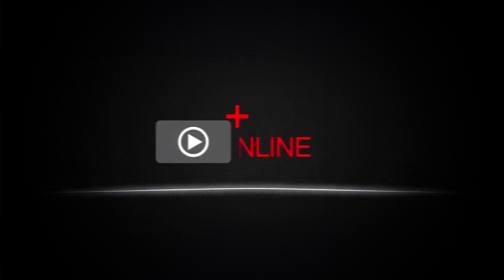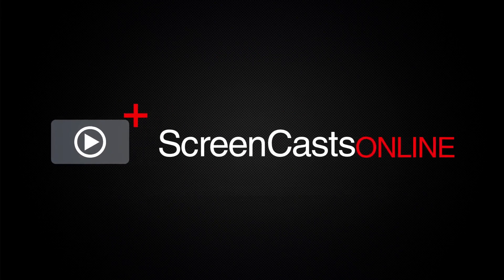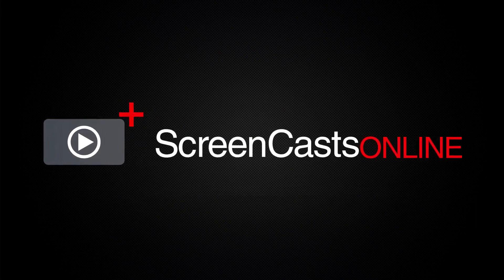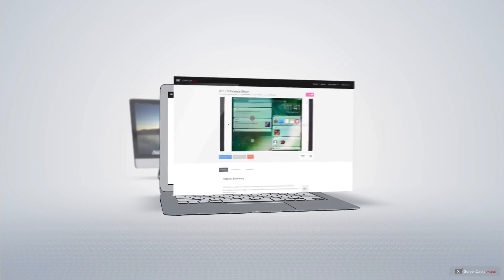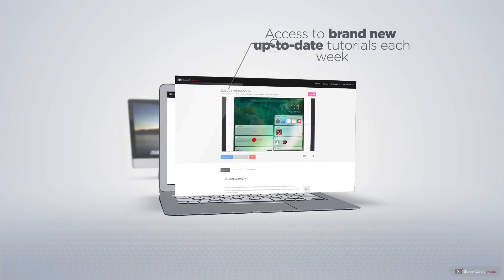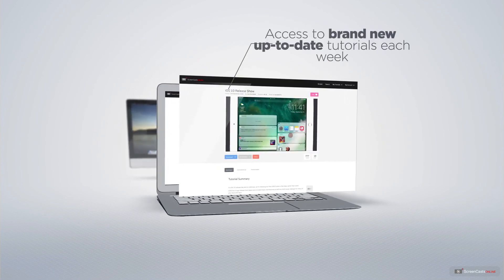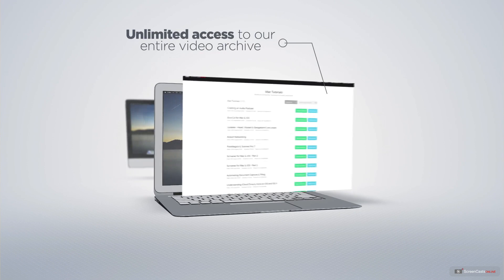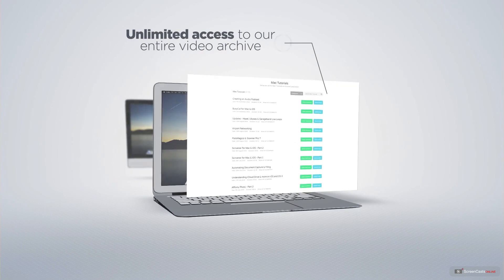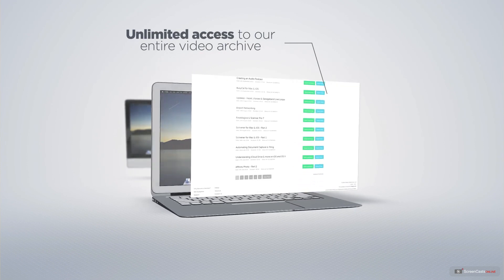ScreenCastsOnline is your premium source of Apple-related video tutorials. All of our members get access to brand new, up-to-date tutorials each week, as well as unlimited access to our entire video archive, full of Mac and iOS-related tutorials.